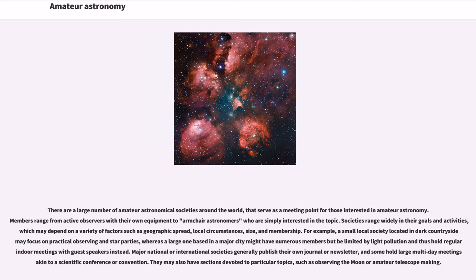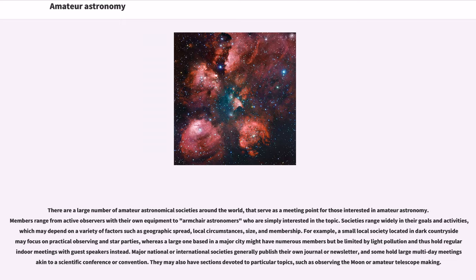There are a large number of amateur astronomical societies around the world, that serve as a meeting point for those interested in amateur astronomy. Members range from active observers with their own equipment to armchair astronomers who are simply interested in the topic.